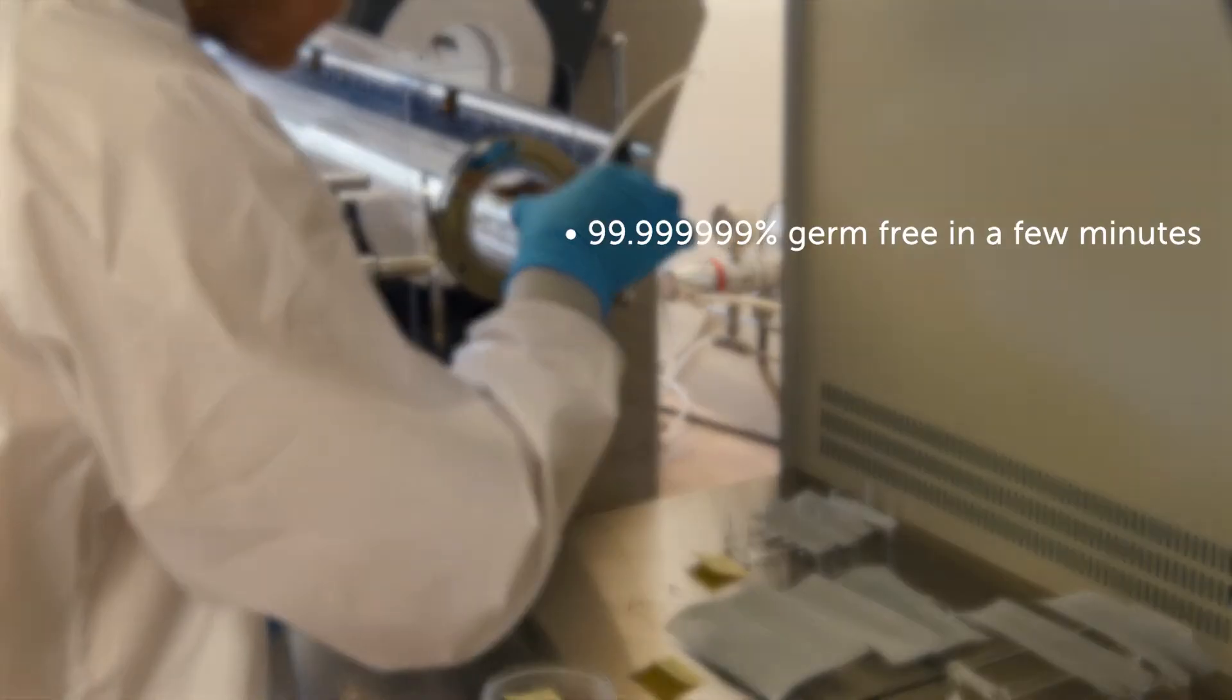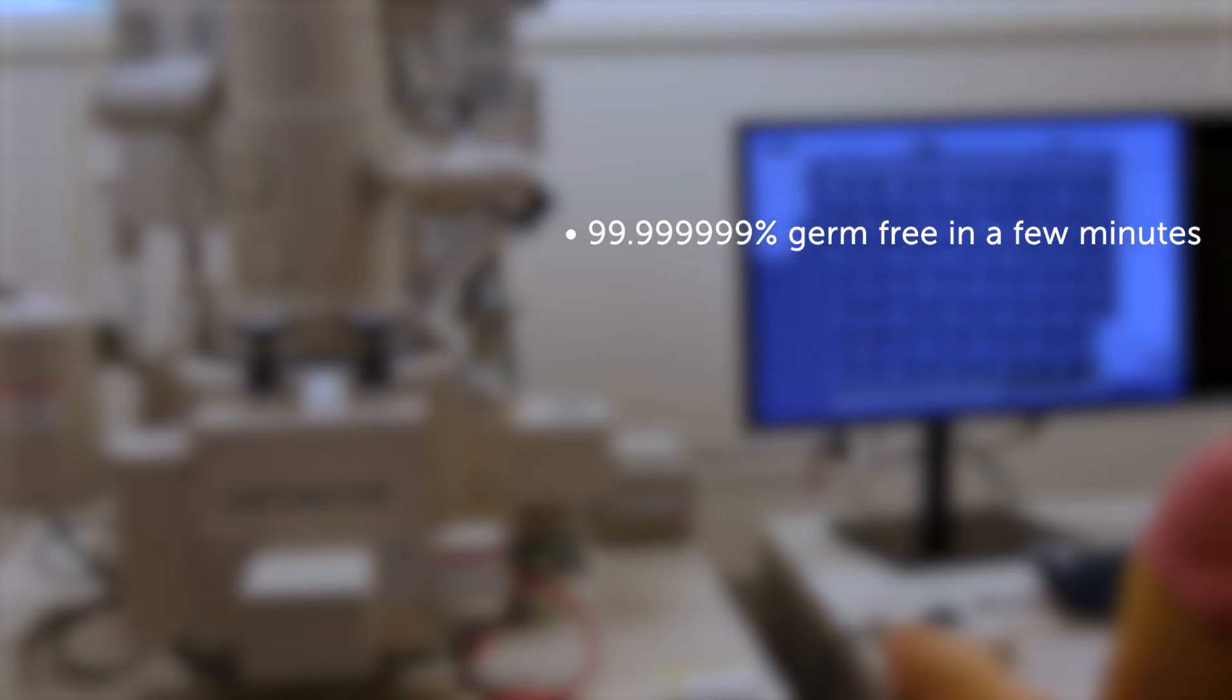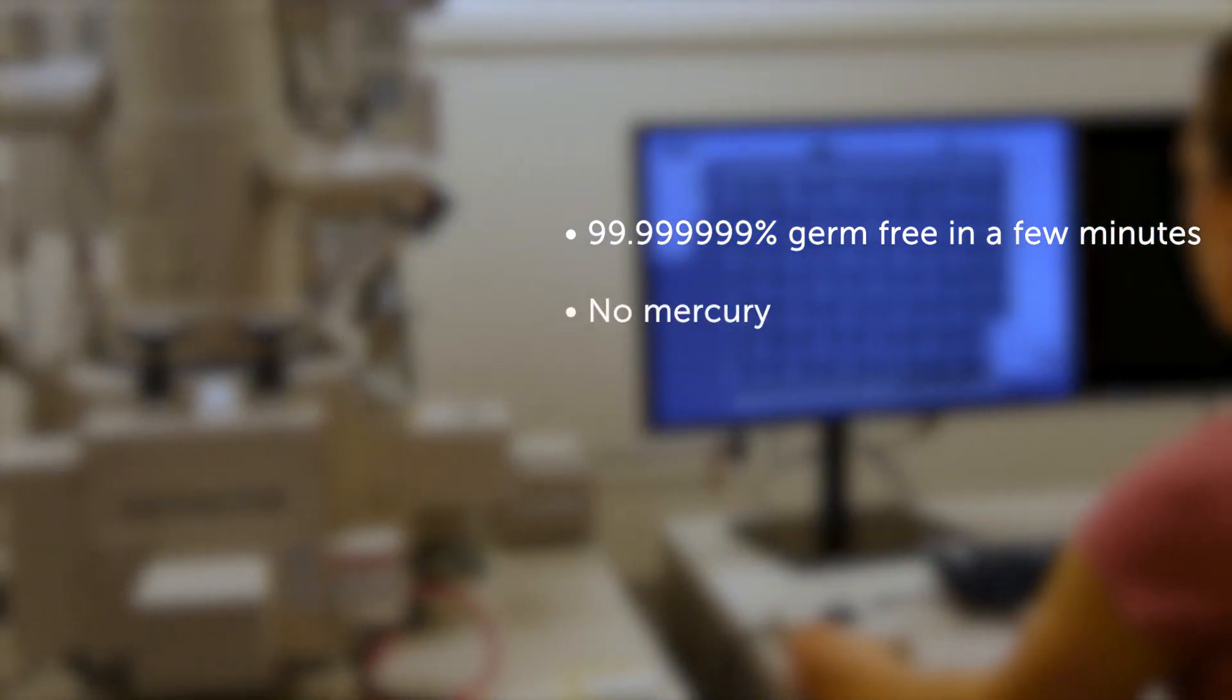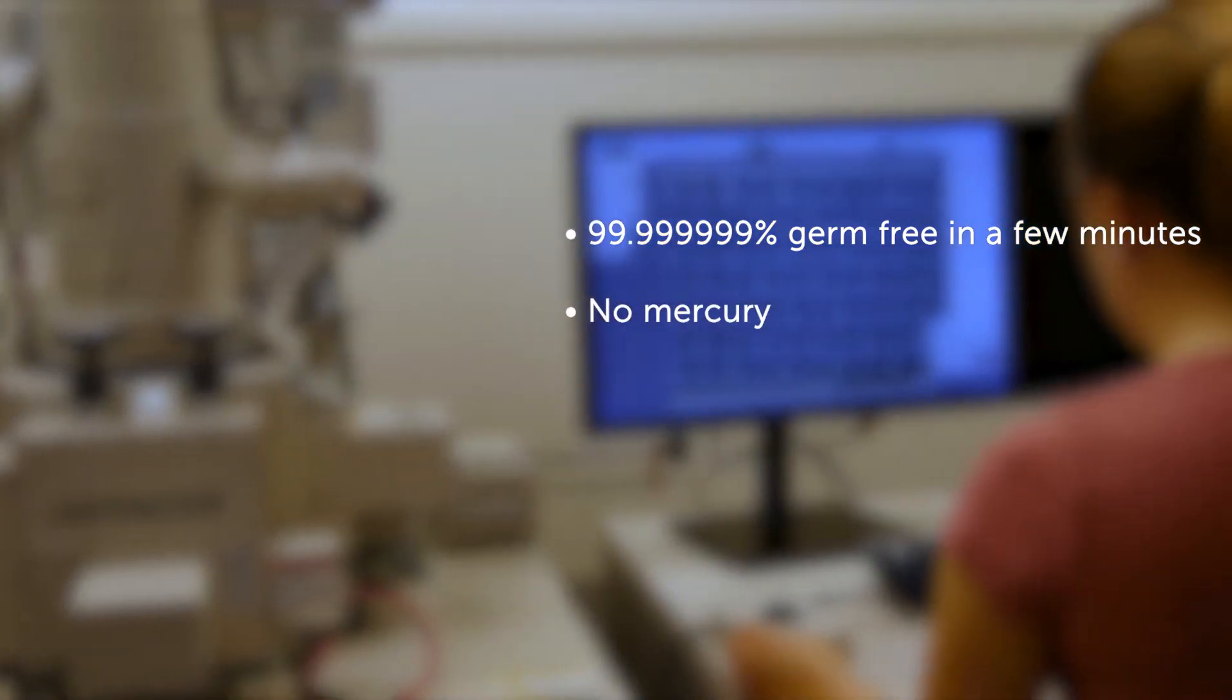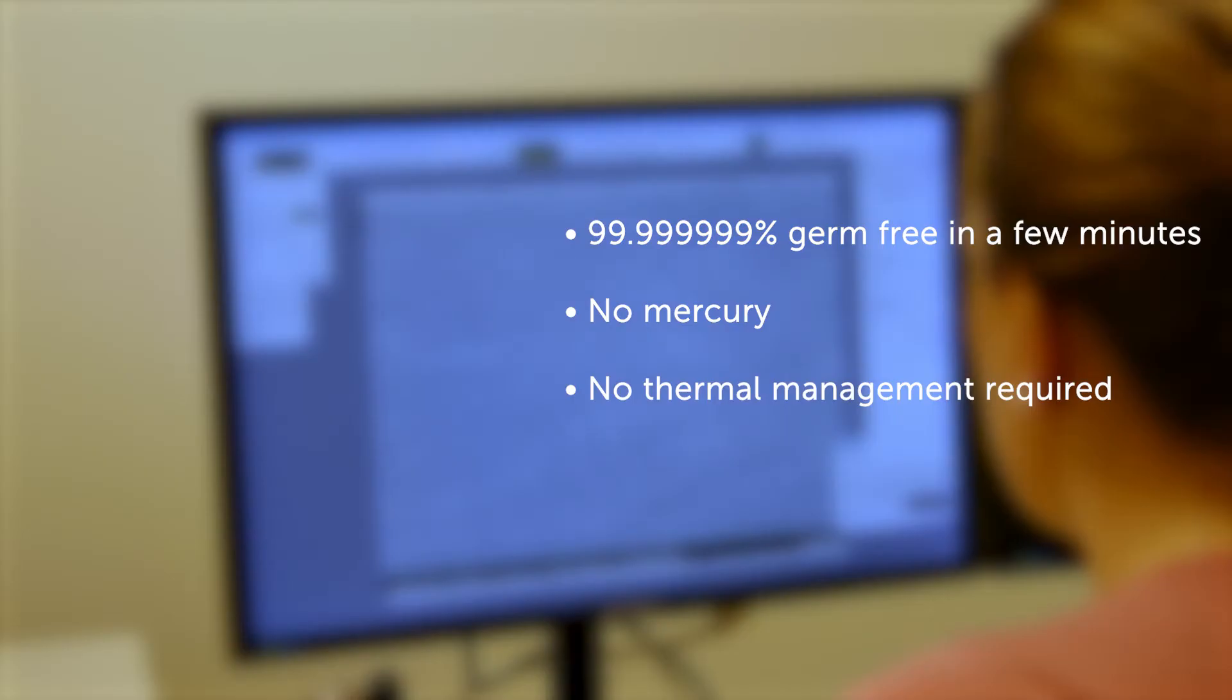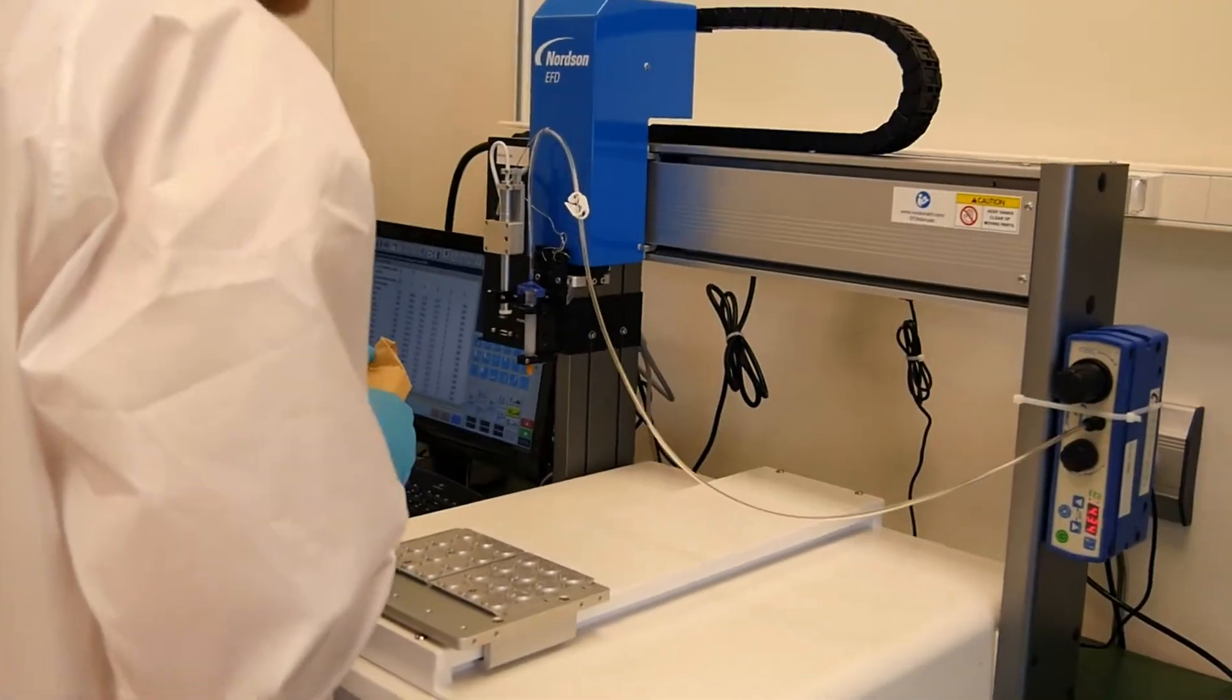First of all, it provides an extremely effective germicidal effect. It is 100% free from mercury. What's more, it generates relatively little heat, which means it can be integrated into practically any design.